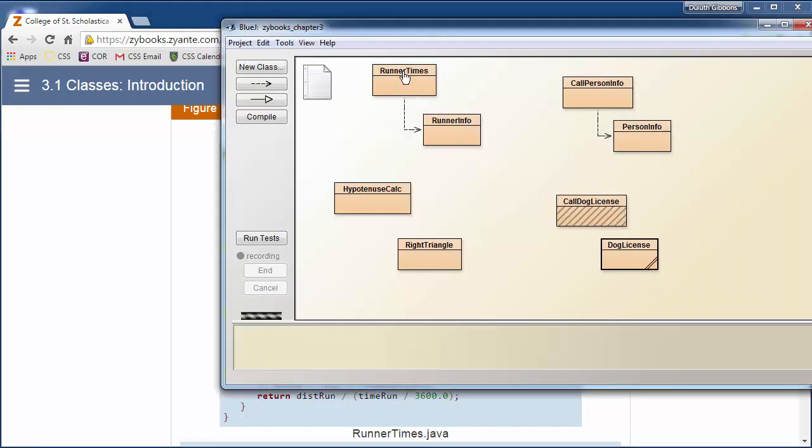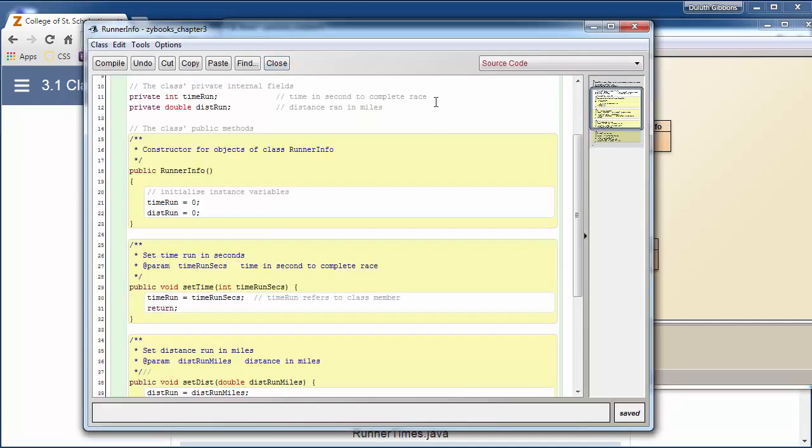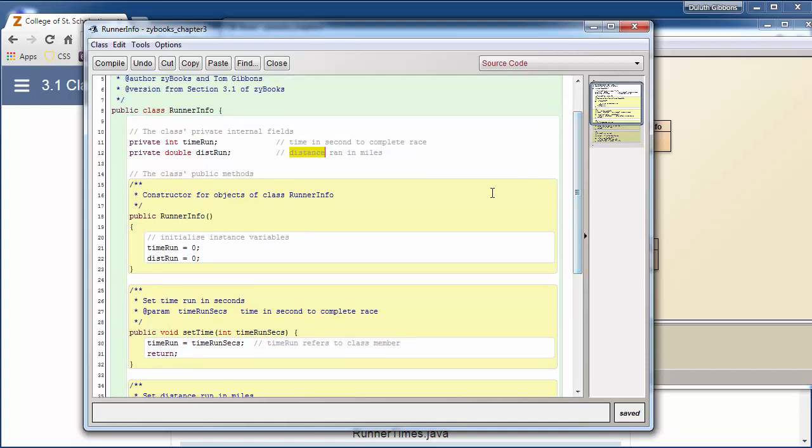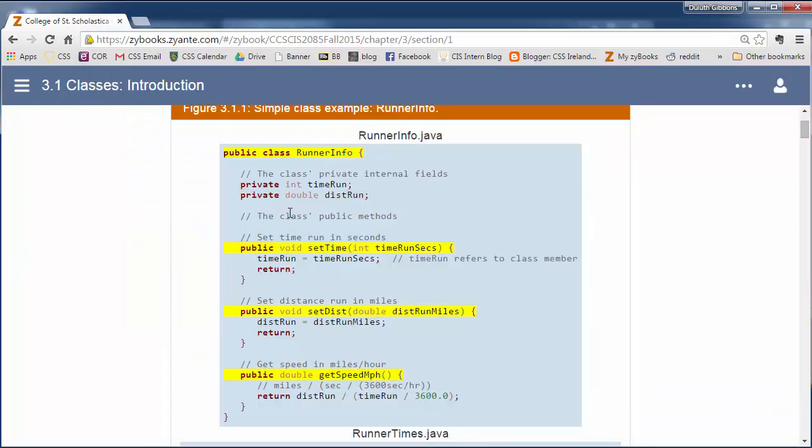When I created this class in BlueJ, I added some comments in here. Time in seconds. Distance ran in miles.